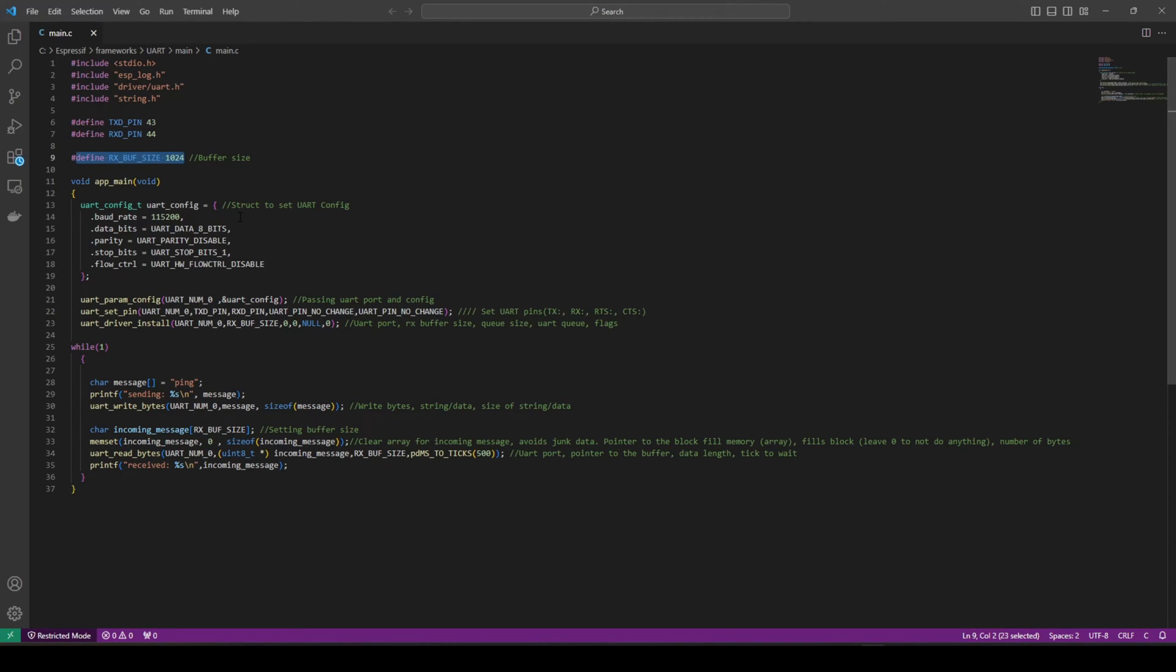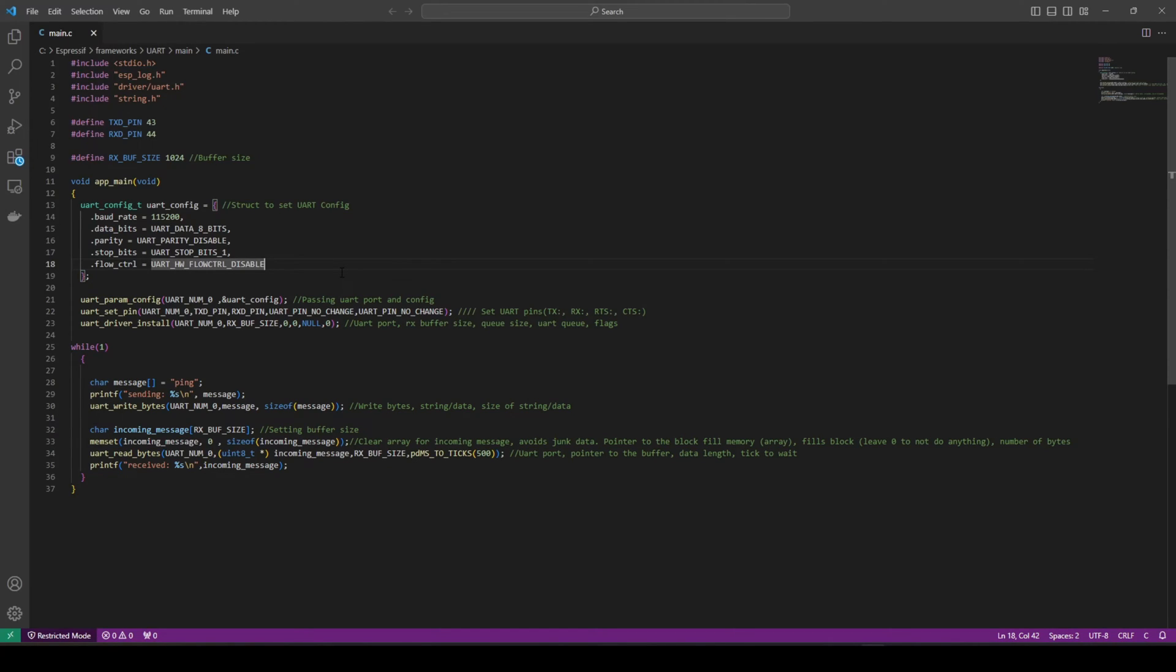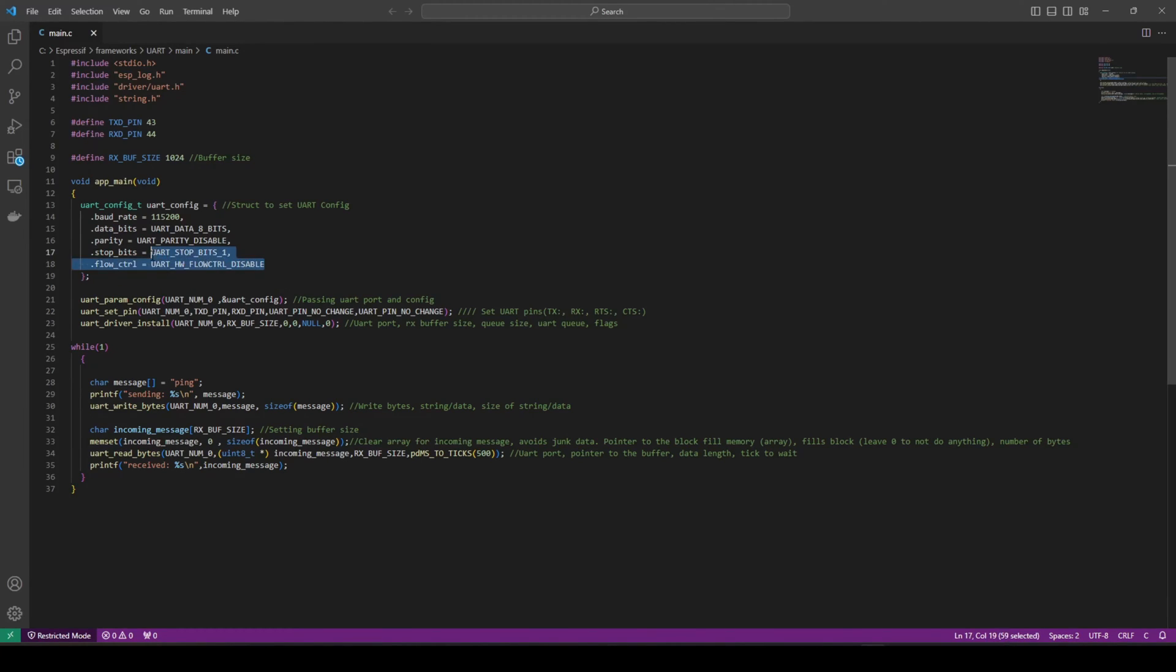The first step, and again, this is all on the documentation of the Espressif website, it's very well documented, is that we need to set a configuration. What are we going to use for this UART application? As you can see, there was a flow control, which you may not be too sure what that is. This is what I mean by RS-232, the other communication protocols that make use of UART. Sometimes you can have it on a single line in which you can switch between having receive and transmit, and that's what the flow control is there for.